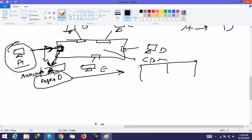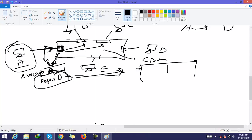The switch does not find the destination MAC address D in the CAM table. When the switch cannot find the destination's MAC address in the CAM table, it broadcasts that packet. Since D is not in the CAM table, the switch broadcasts the packet out on each and every port.